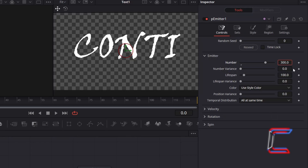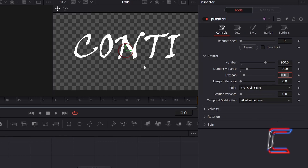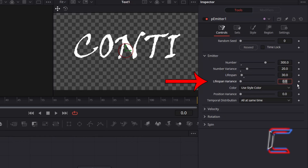To vary the number of particles which generate randomly at any instance, we will also increment the value for Number Variance — here I will set it to 20. To ensure that the melting text particles don't drift too far away from your text, we need to lower the Lifespan value — here I will decrease this from 100 to 30. I will also increment Lifespan Variance to 10, which will help generate the wavy icicle effect on the melting text.